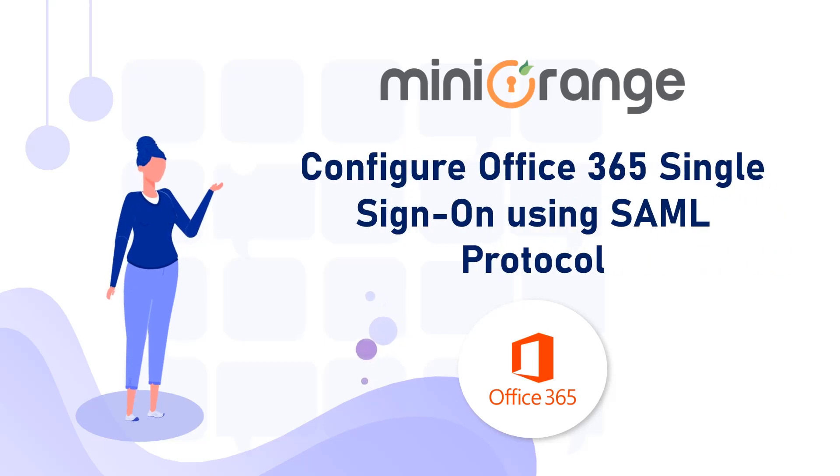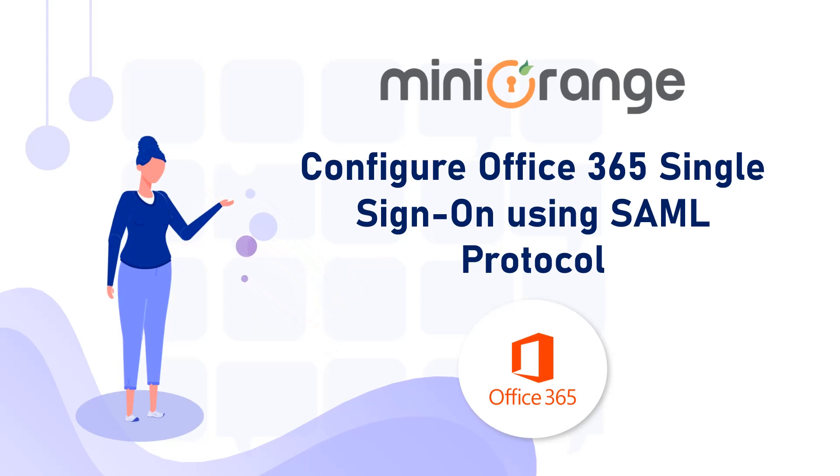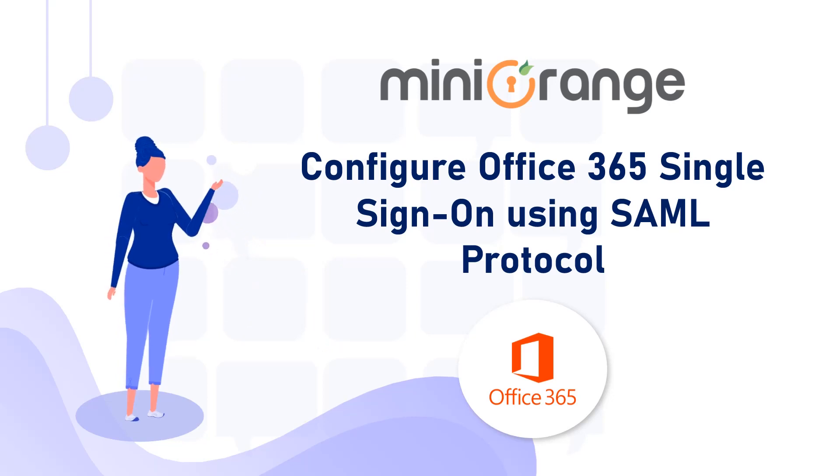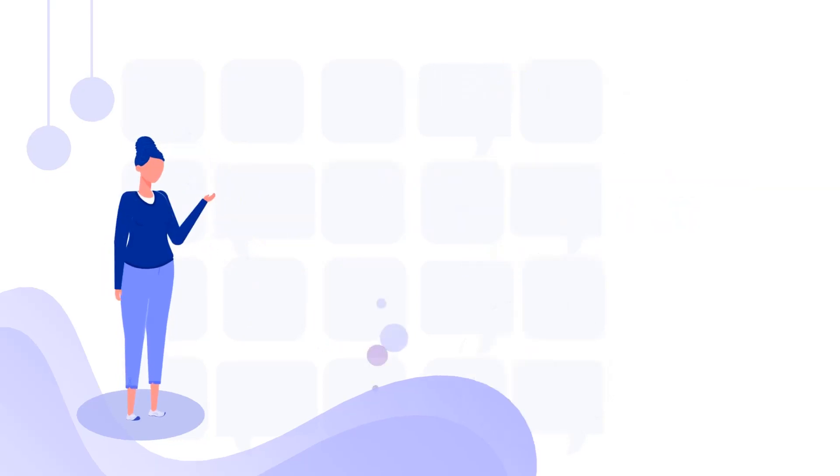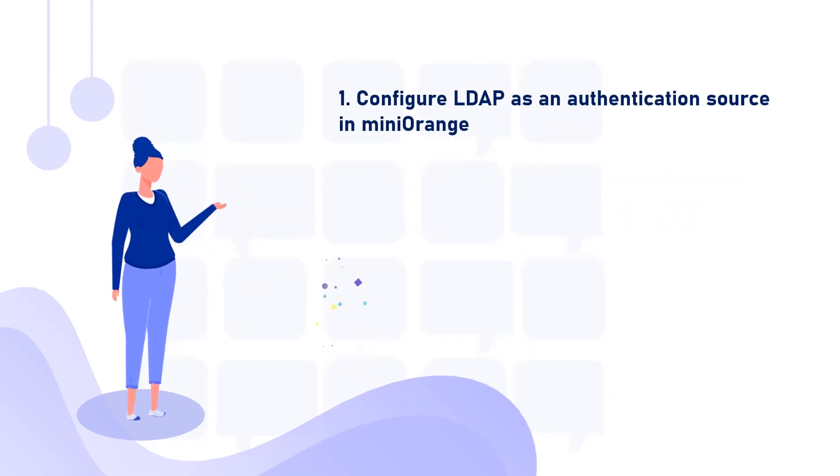This video will show how to set up single sign-on for the Office 365 application using SAML protocol. First, we will configure LDAP as an authentication source in miniOrange.